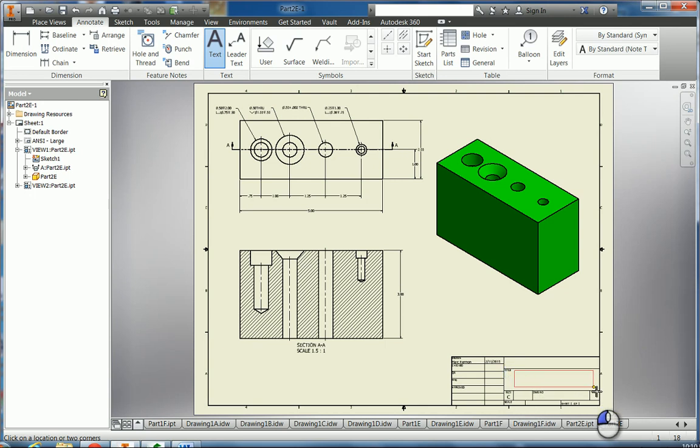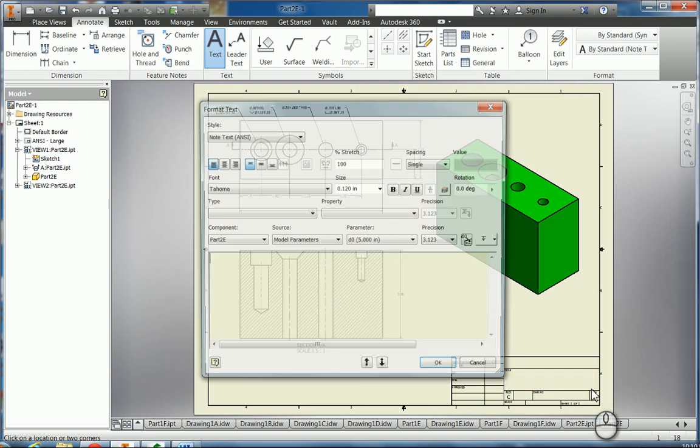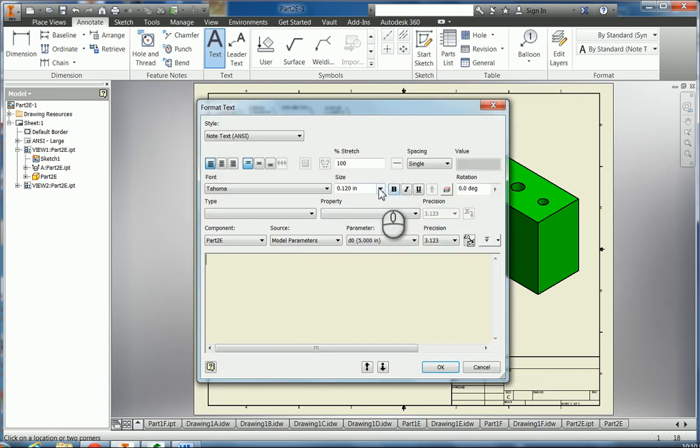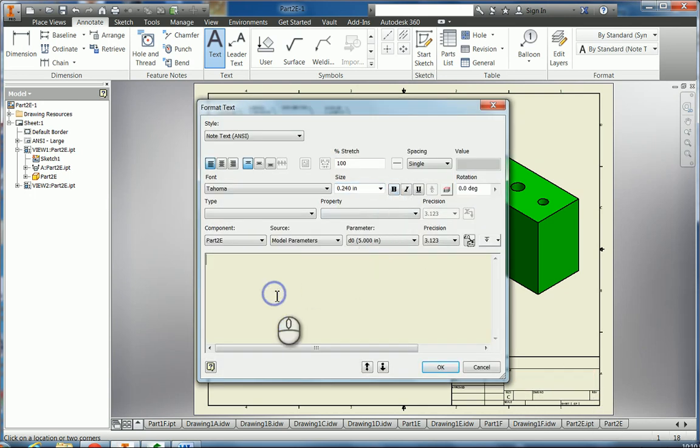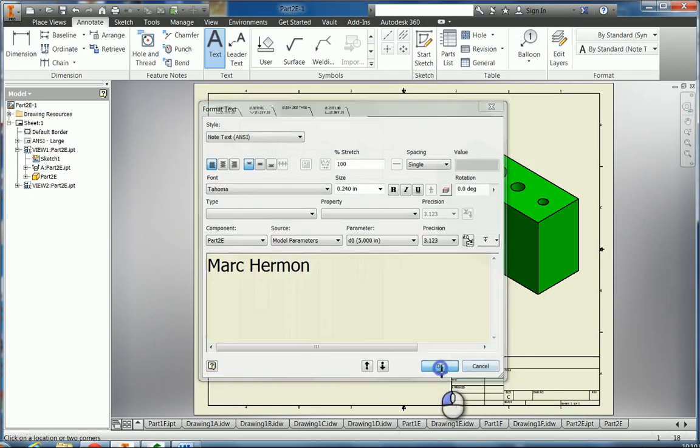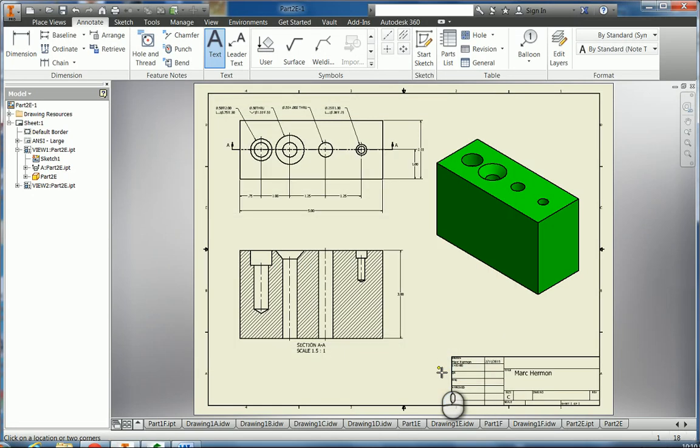So we come down here again and sign our name to the title block, and then of course you have to save this as a JPEG also.